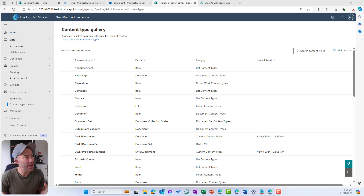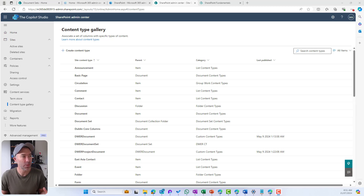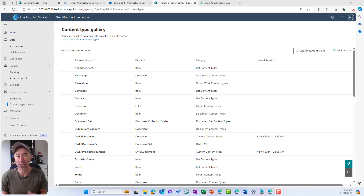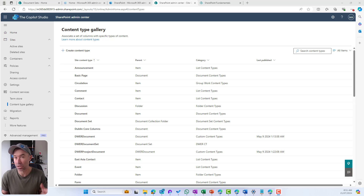There are two different areas where we can create our content types. We've got a content type gallery at the global level of your tenant. This is in the SharePoint Admin Center, so you do need to have the correct permissions to create them there. We also have the ability to create these at the site collection level as well, scoped just to that particular site collection.